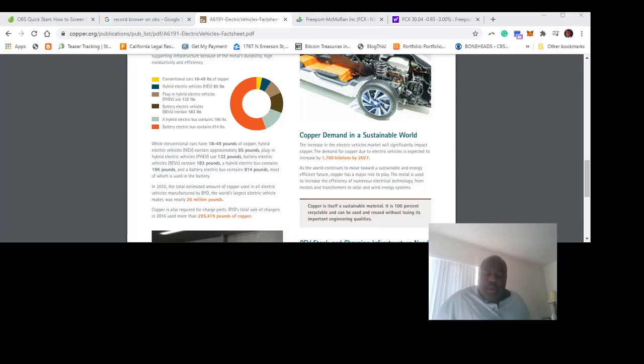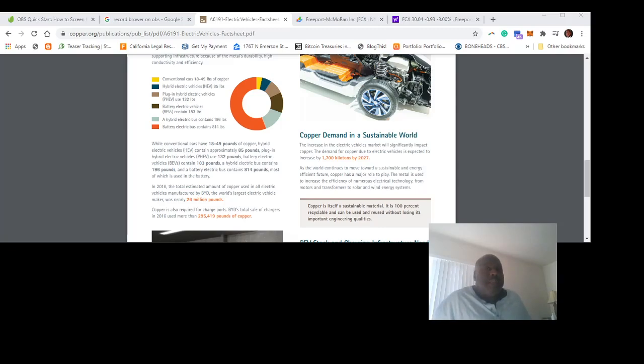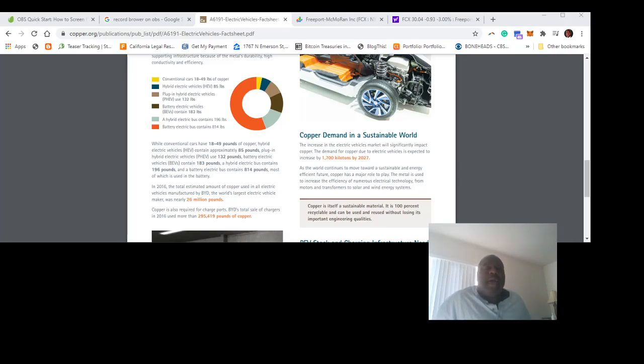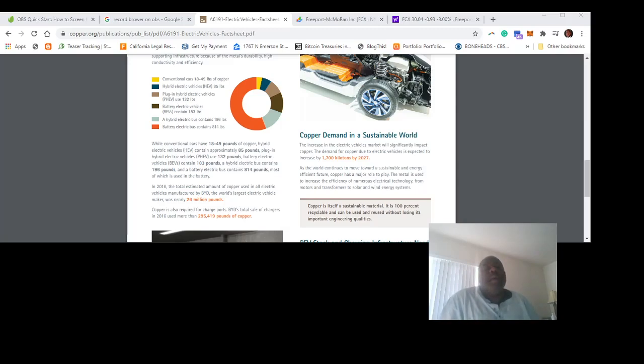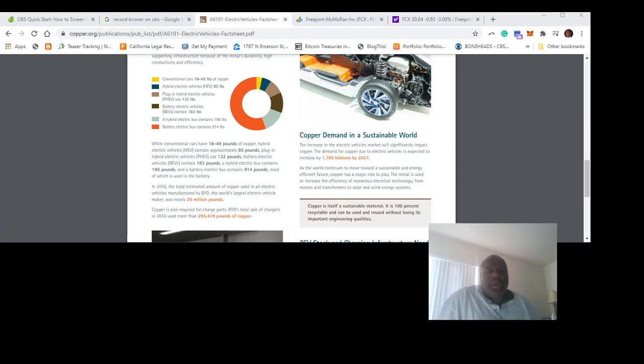Did you know that a conventional car holds only about one-third the copper, one-third the copper of an electric vehicle? On the screen right now is a website, copper.org. Everyone watching this video needs to do their own independent research. I'm just telling you some of the things I've looked at.